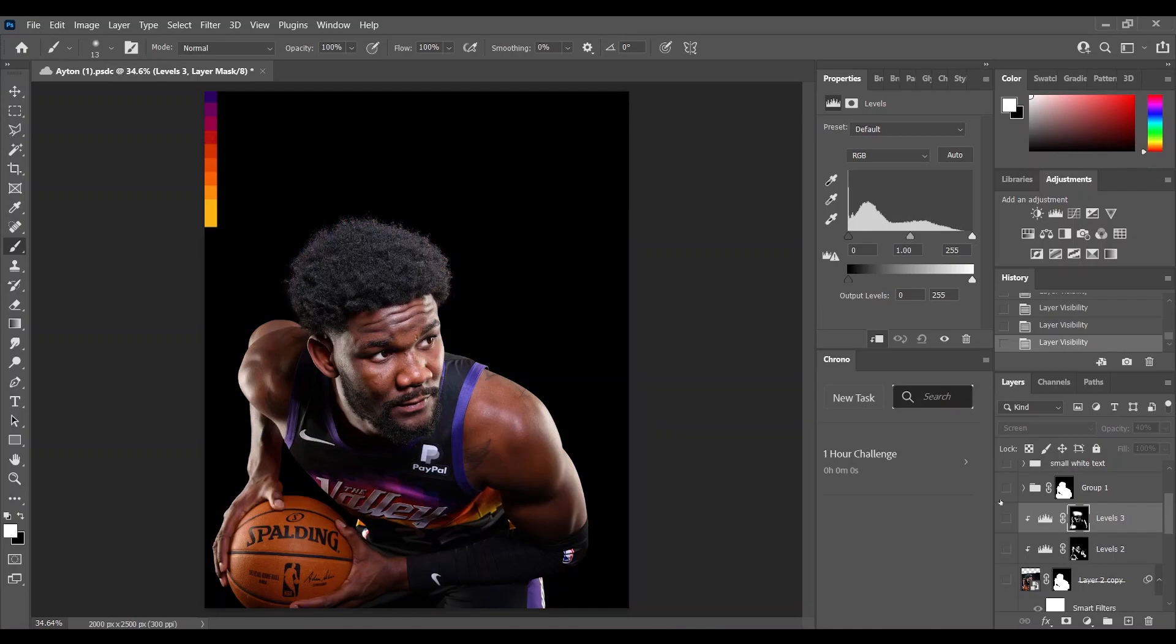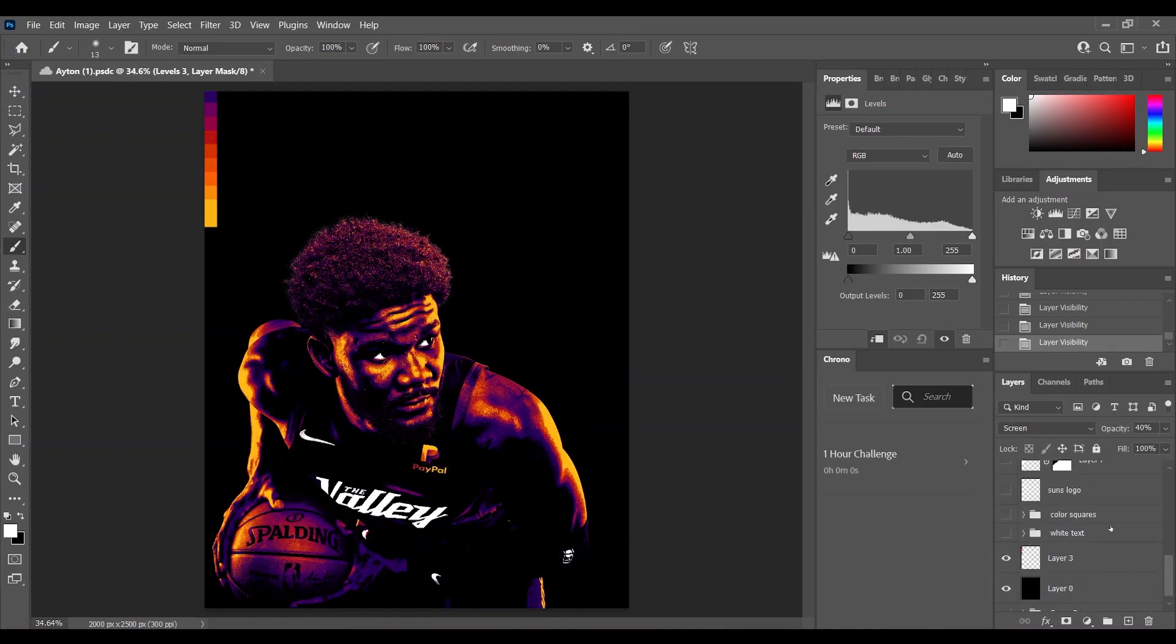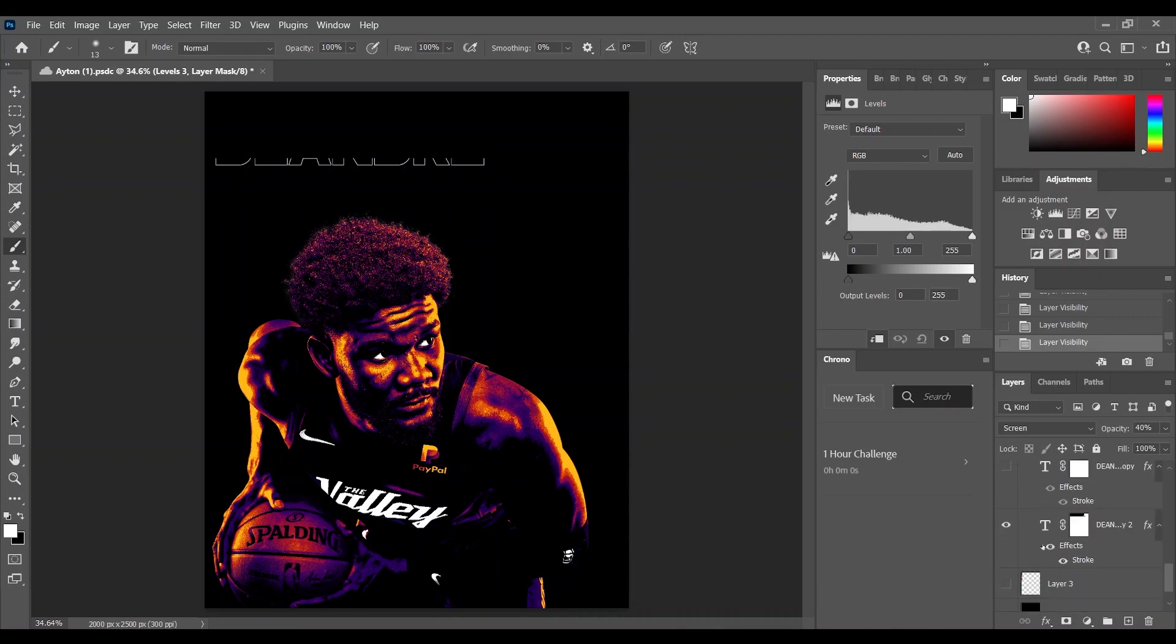You can see the before and after. Then I added some text on the top left corner. So I basically had a simple text of the Deandre Ayton.